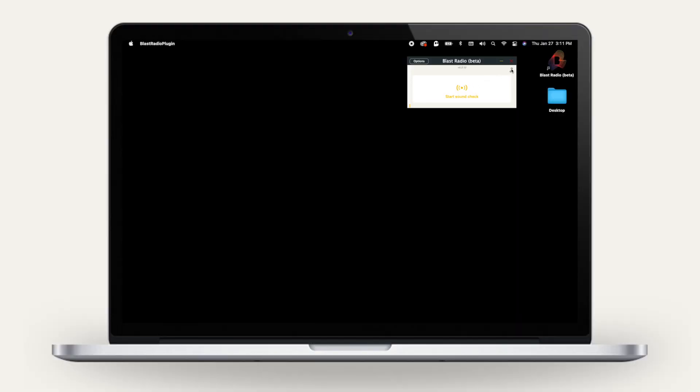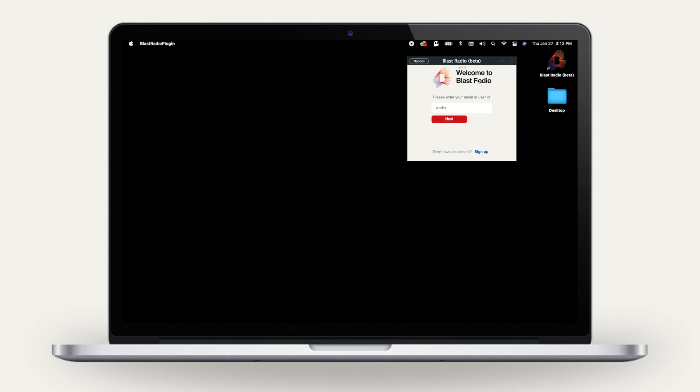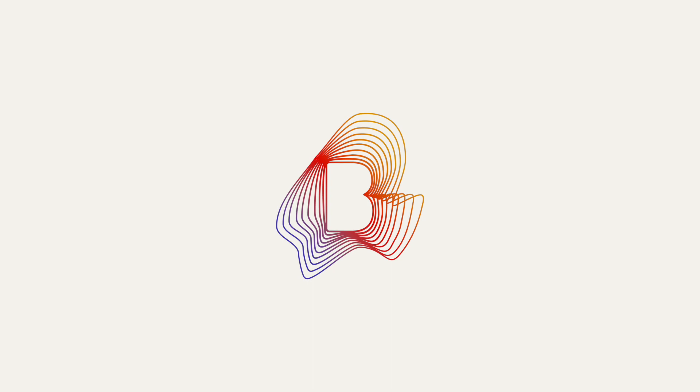You can also log out if you're using someone else's setup or if someone else would like to log in using your computer. And that's how easy it is to broadcast Serato DJ sets onto Blast Radio.